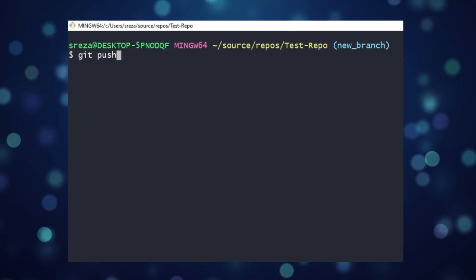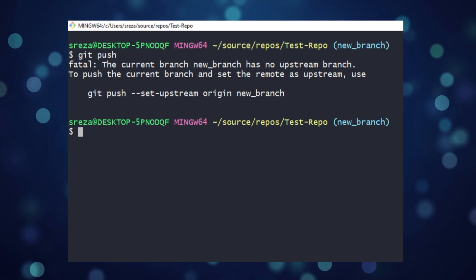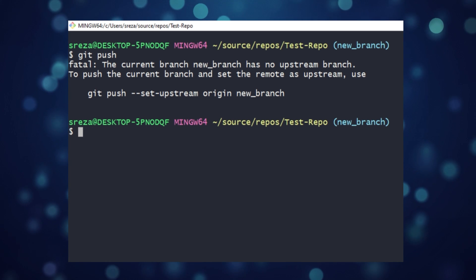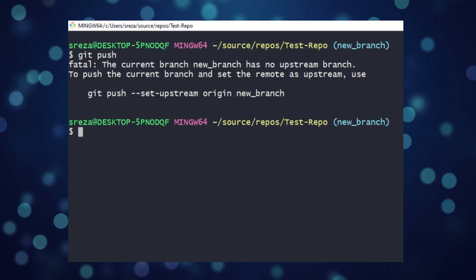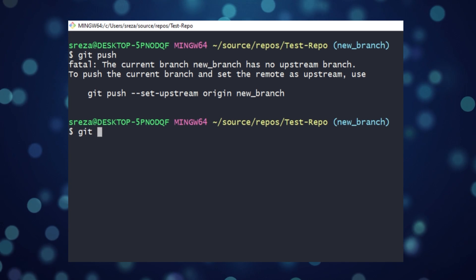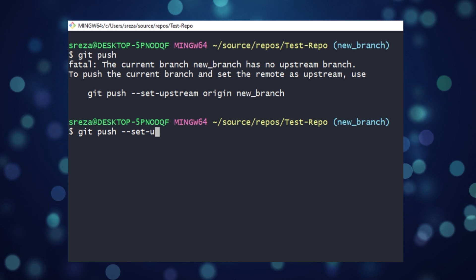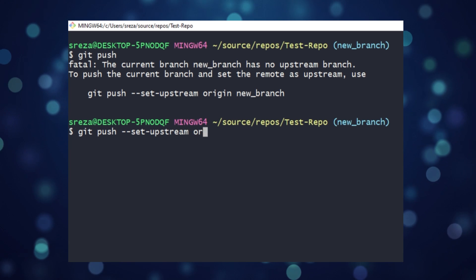Now that we've committed all our changes locally, it's time to push our code back to GitHub. We try git push. However, since new branch doesn't yet exist on GitHub, they provide the command git push set upstream origin new branch.